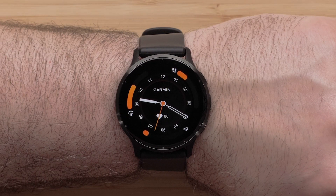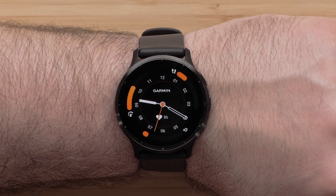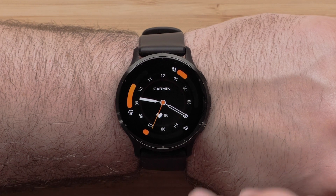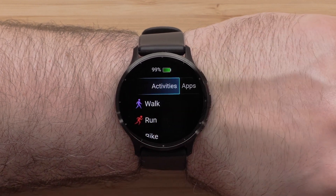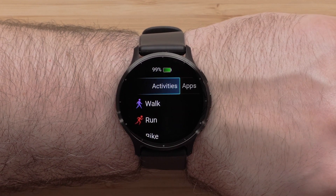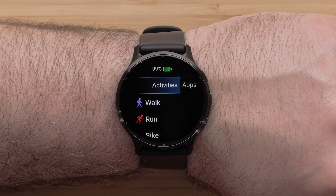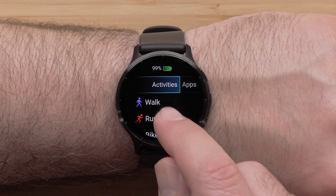To customize data screens on the watch, begin by pressing the Start button in the upper right corner. Then select an Activity Profile. For this video, we will select the Run Profile.